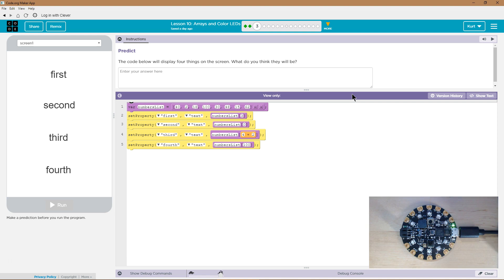Let's see. Predict. The code below will display four things on the screen. What do you think they will be?